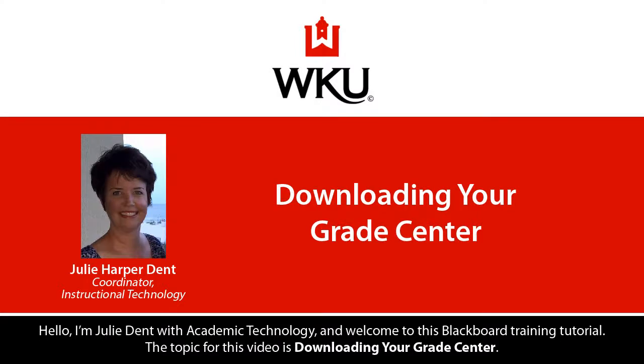Hello, I'm Julie Dent with Academic Technology and welcome to this Blackboard training tutorial. The topic for this video is downloading your Grade Center.